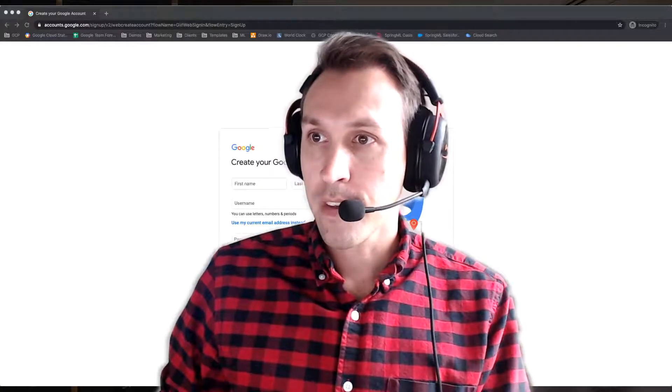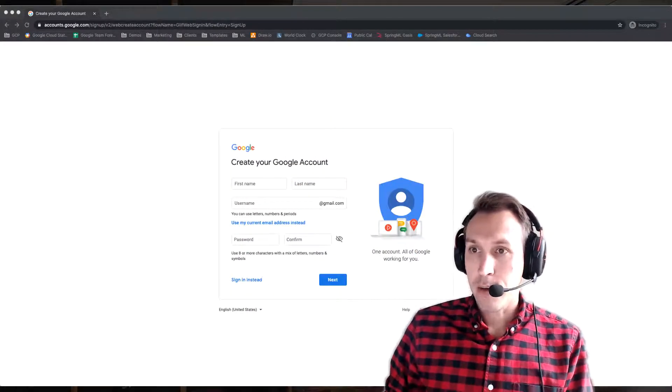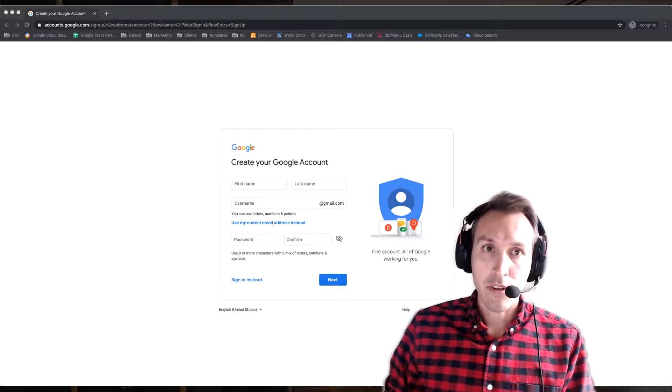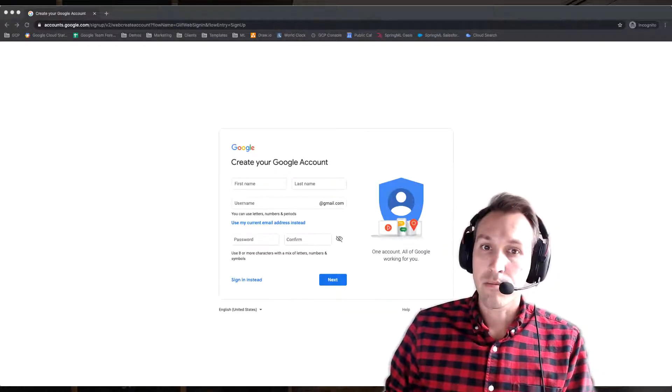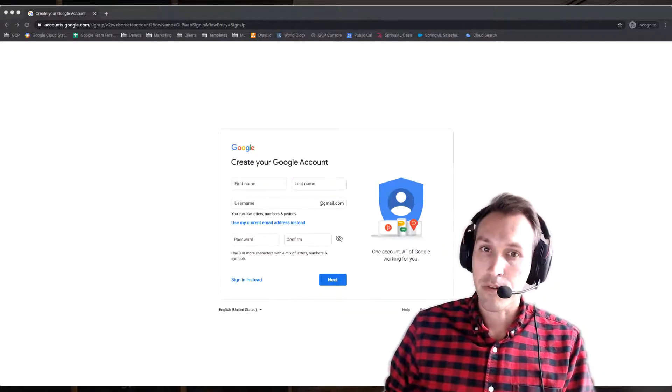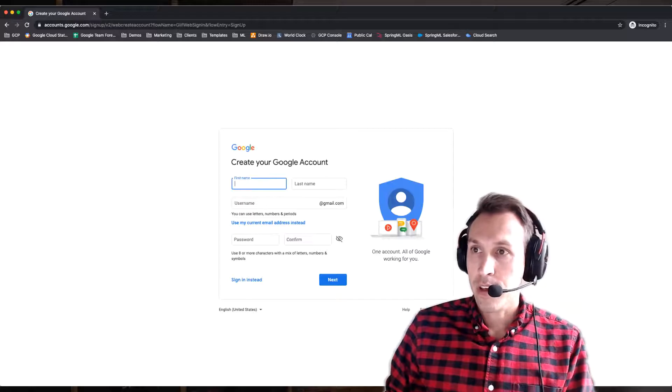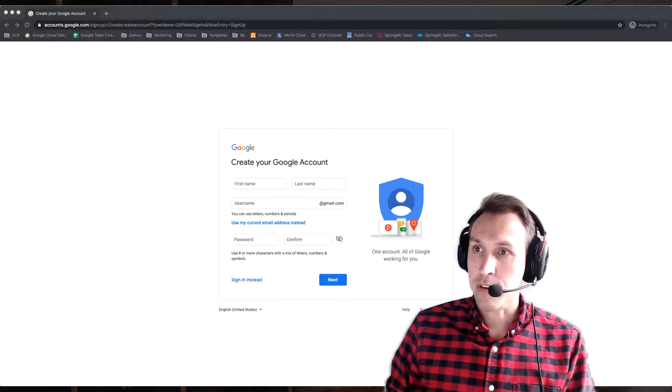So let me share my screen and get out of the way. I will share this link out so that you know where to go to hit this page. But basically, when you go here, you're presented with a way to create an account, a Google account.